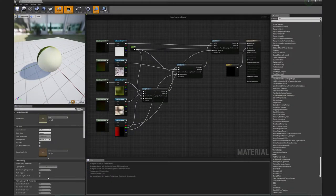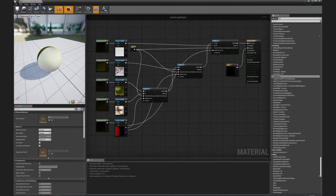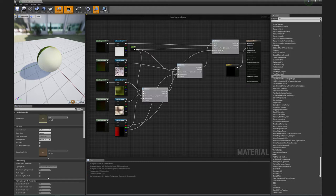The alternate method is to create a material that uses an RGBA splat map directly. This involves creating a material that uses multiple cascading height lerp nodes.